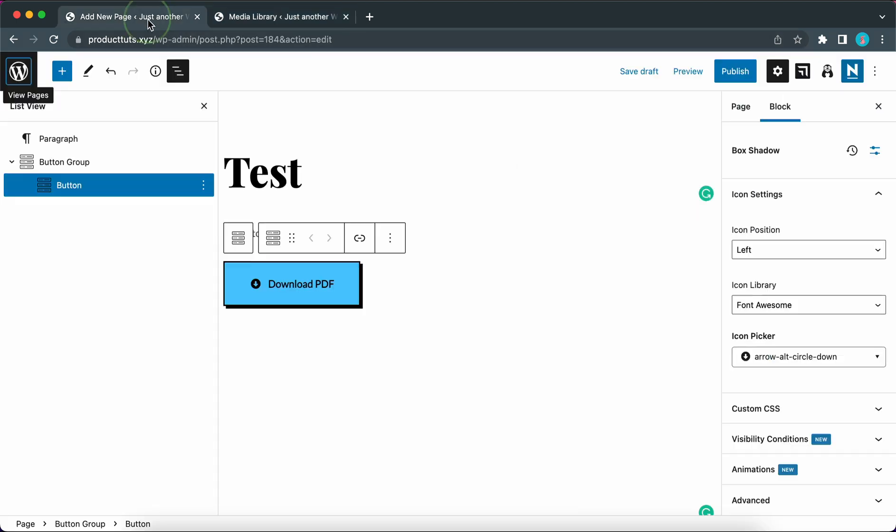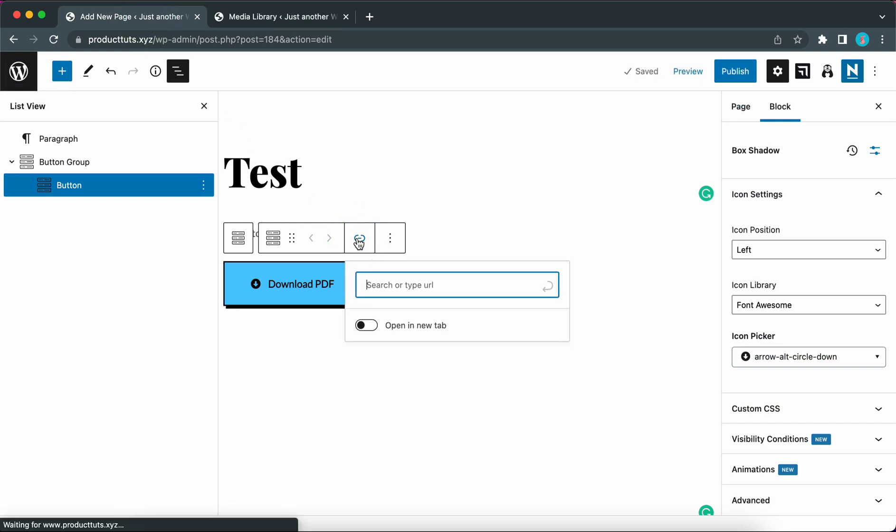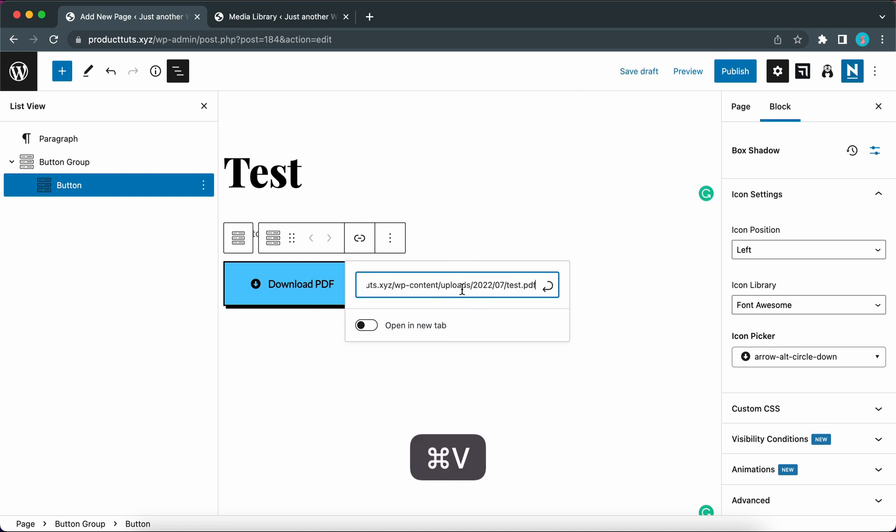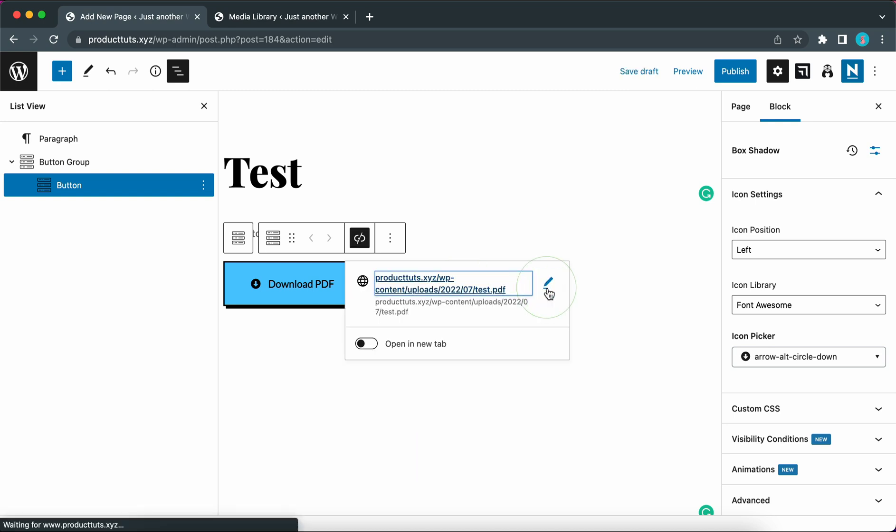So let's go back to our button. And now we can go ahead and click on the link icon one more time. And let's paste our link. Now you can click on this icon or press enter.